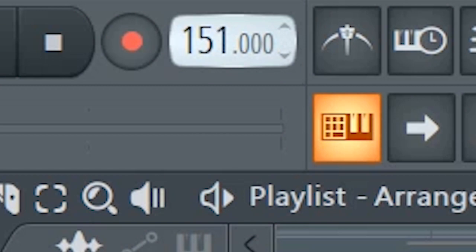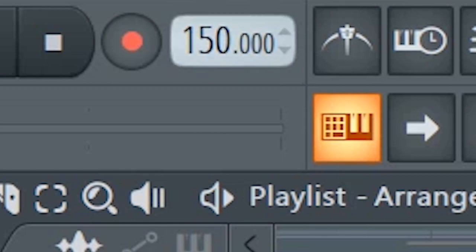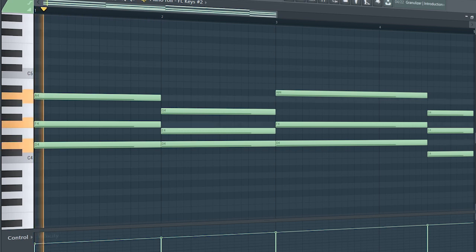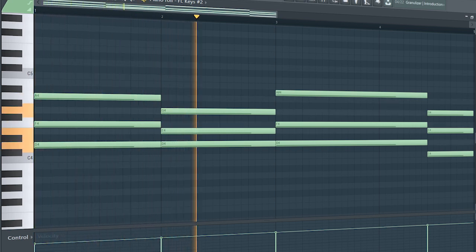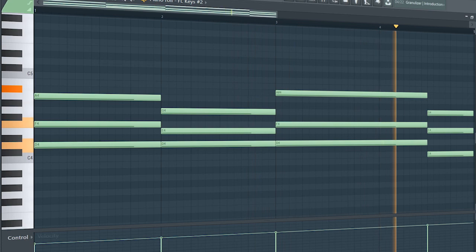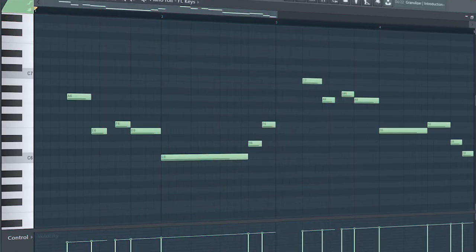Set the tempo to somewhat around 150 BPM, and add some simple chords. Add a piano melody.